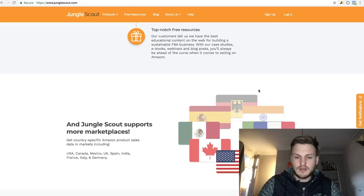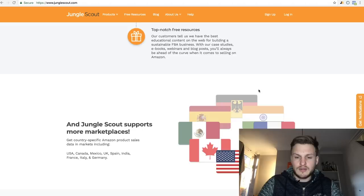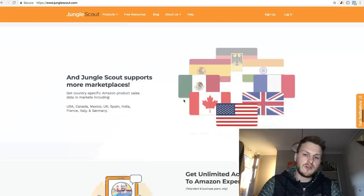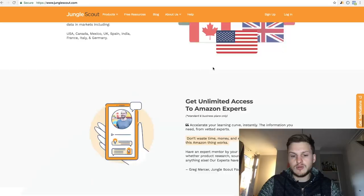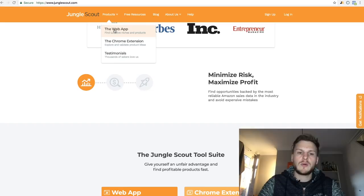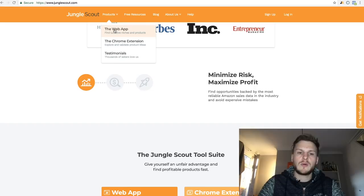If you ever get stuck, Jungle Scout always has support, which is why I like them. These are the countries it's available in — pretty much all countries that are available to sell on Amazon. So what we're going to do first is go up to Products in the top left-hand corner and look at the web app — this is the first thing you need to start finding products.